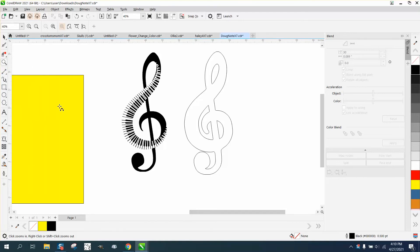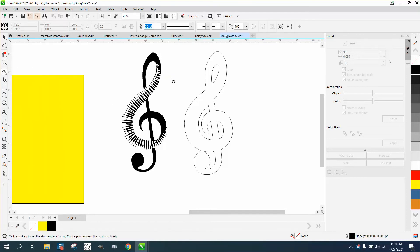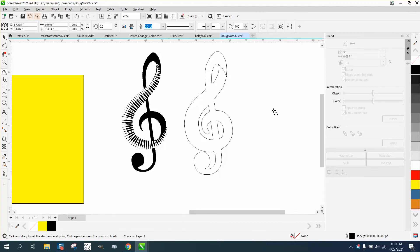I'm gonna take the two-point line, envisioning it going like right there. And then over here, I'm gonna go from this side up into here and give it a little bit of a curve.